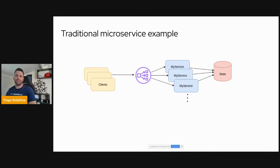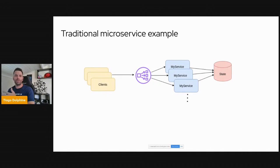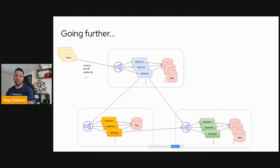When thinking about microservices, a traditional architecture looks like this: we have clients — users, applications, or other microservices — trying to communicate with a microservice. Generally we have a load balancer distributing requests to running instances. The most important part I want to emphasize is that we normally have a database or persistence layer responsible for storing data about the resources the microservices are managing.